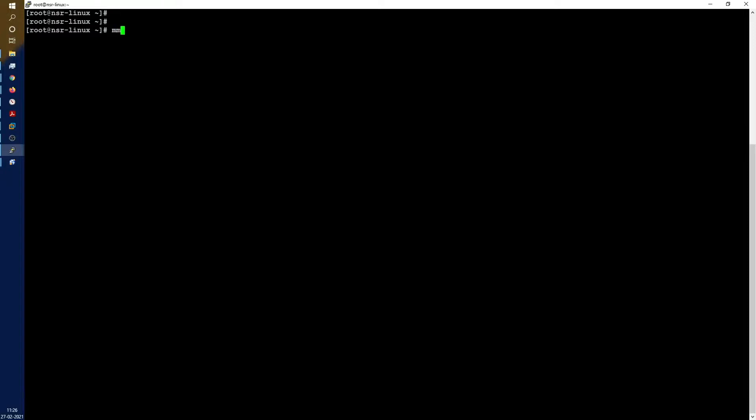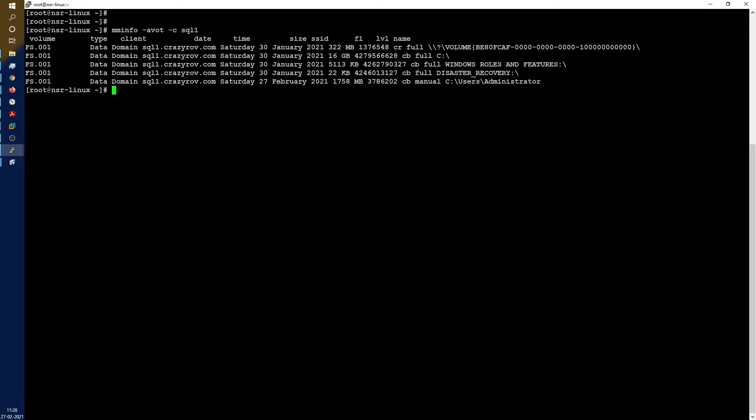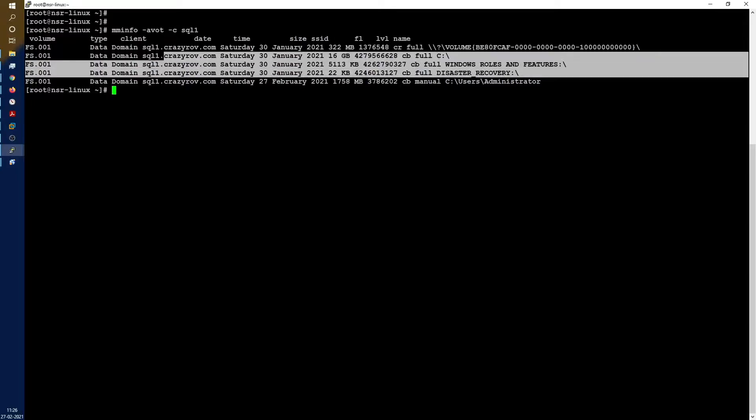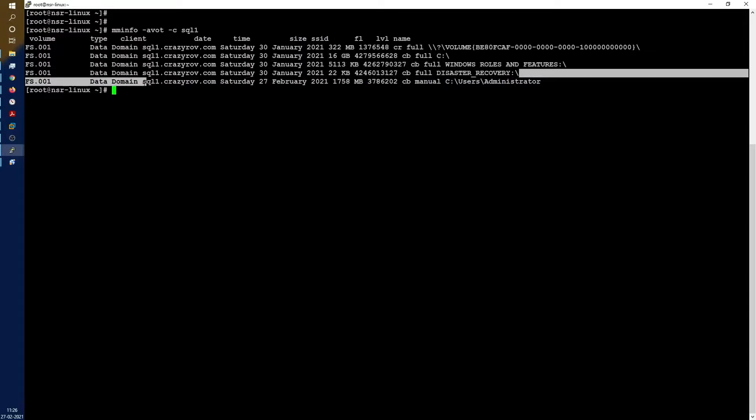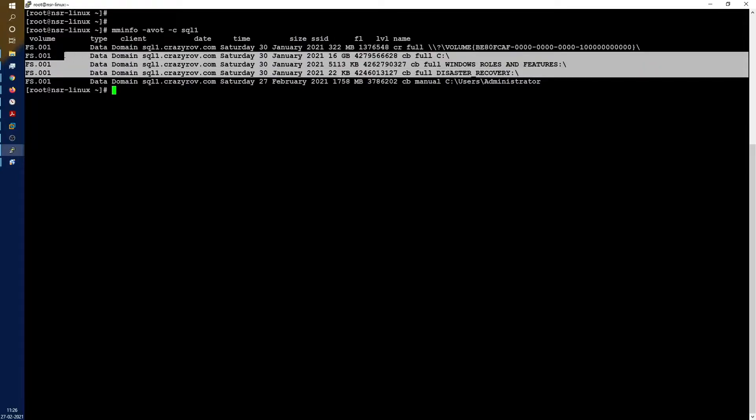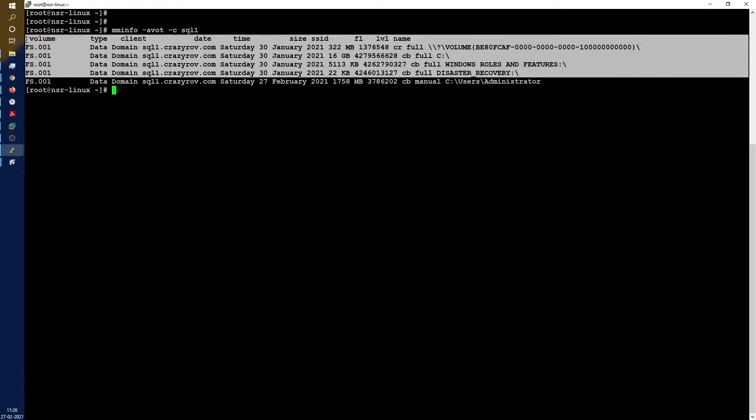Let's go ahead and run the mminfo command for SQL1, which is our client. I just have one backup, so I'm just running this as is. This is the backup that we are trying to restore. It is a full backup.